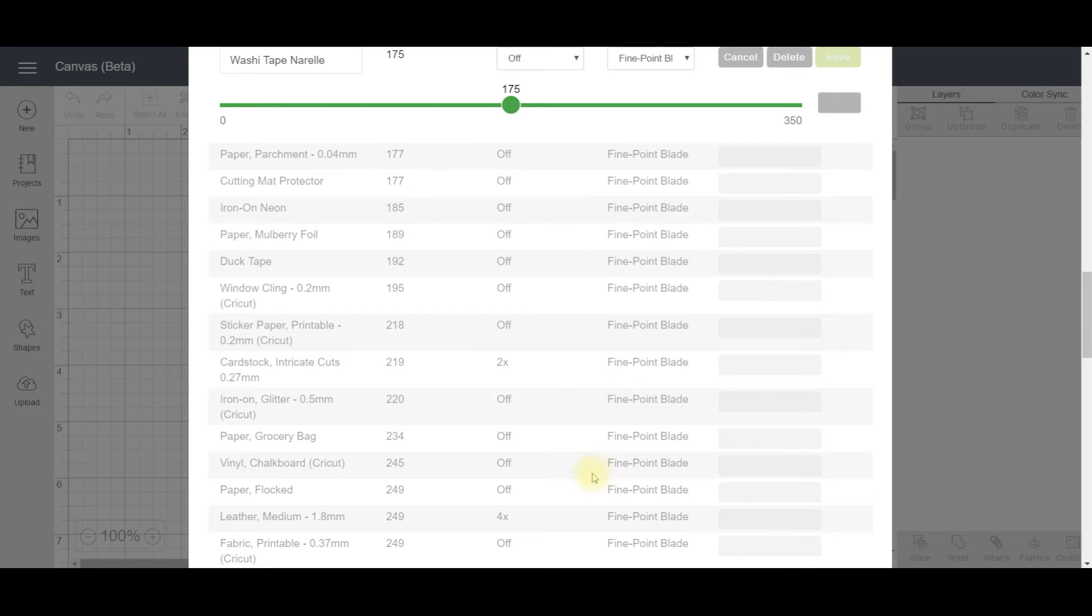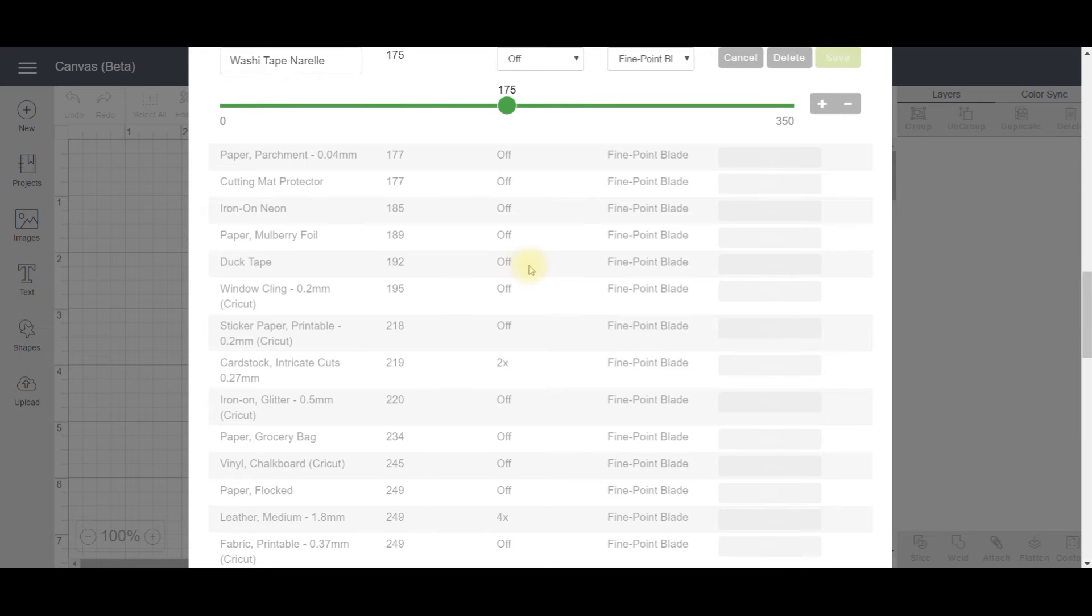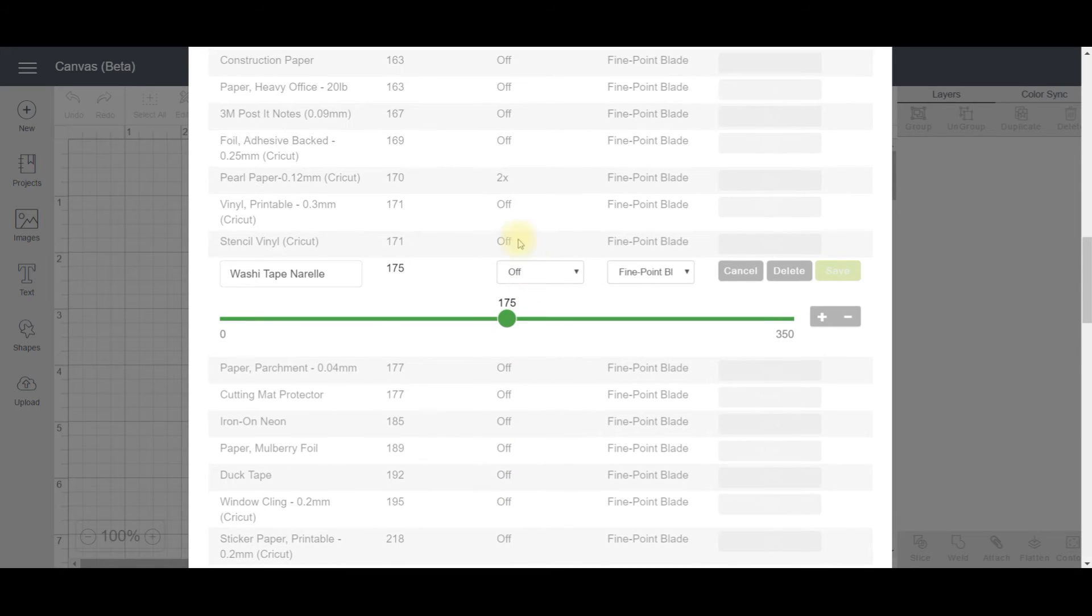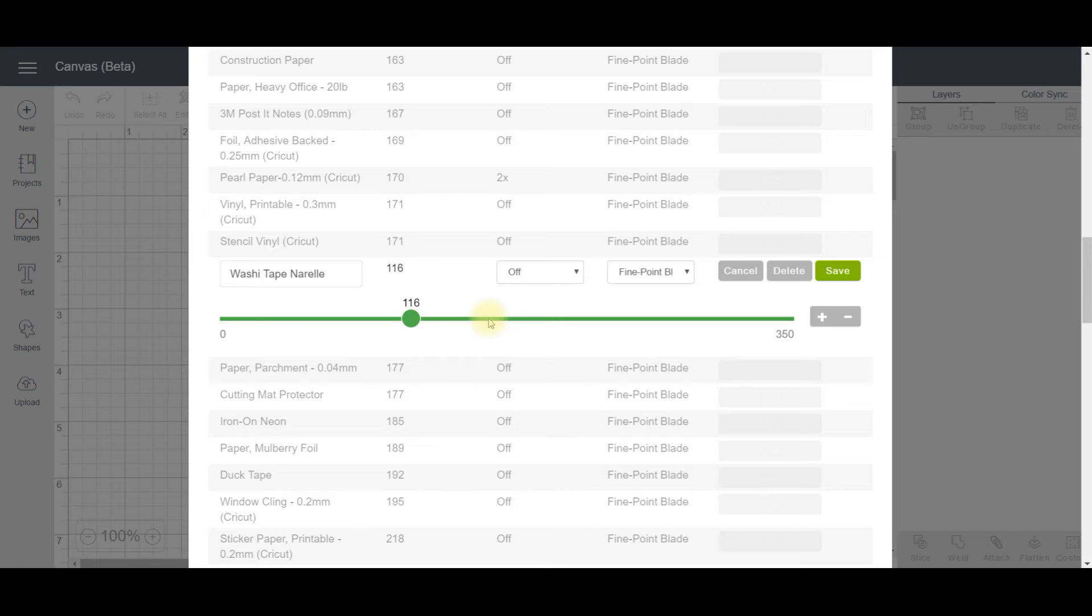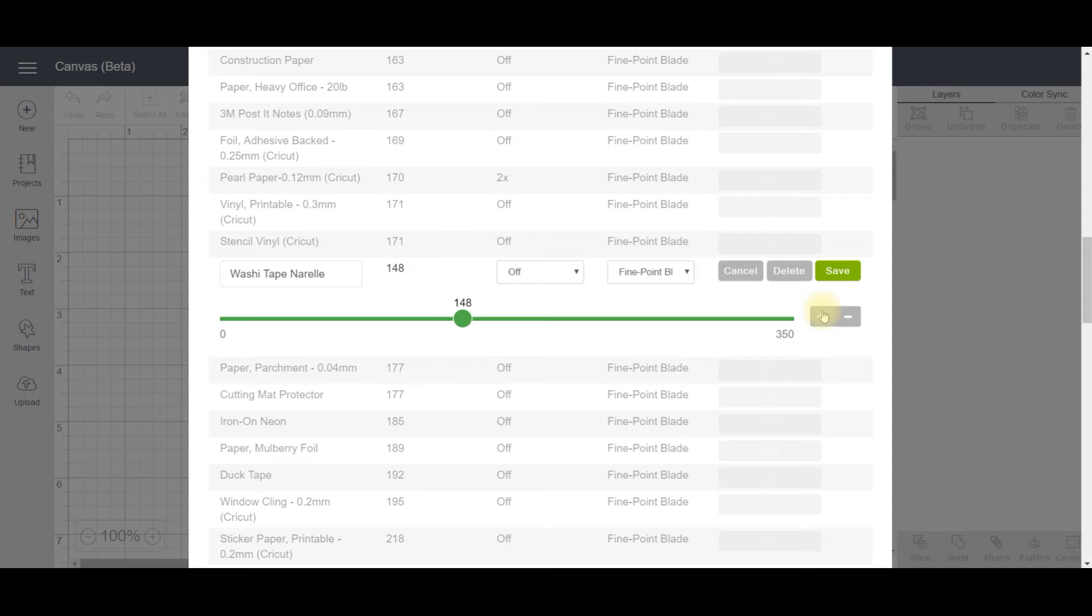Once that's done, I'm going to scroll back up and you'll see my new setting here. I have to set the cut pressure. I know the previous setting is 149, so I'm just going to grab this slider here and change that to 149. I can use the plus and minus buttons to get to 149.